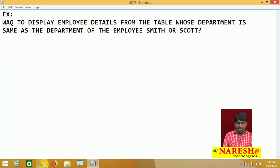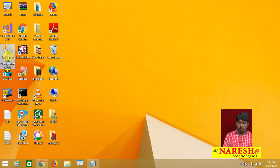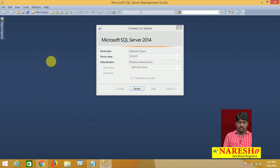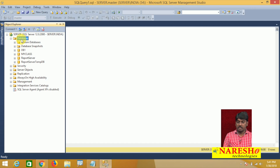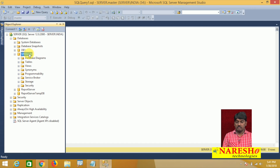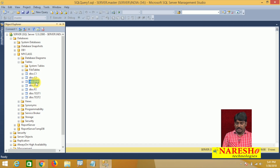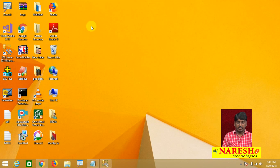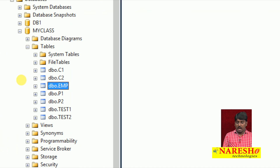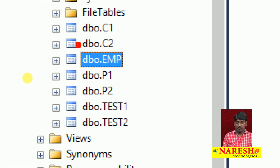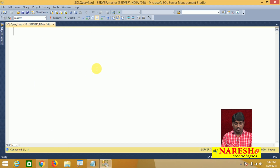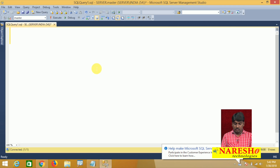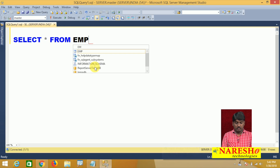Before that, I am going to check my table in SQL Server. I'll connect to SQL Server, take a new query option, open my databases, and check my class database. I have a table called EMP. Let me call it first — select star from EMP — this table is there.